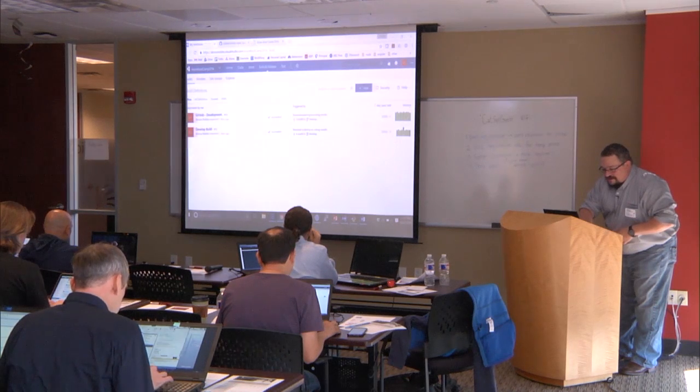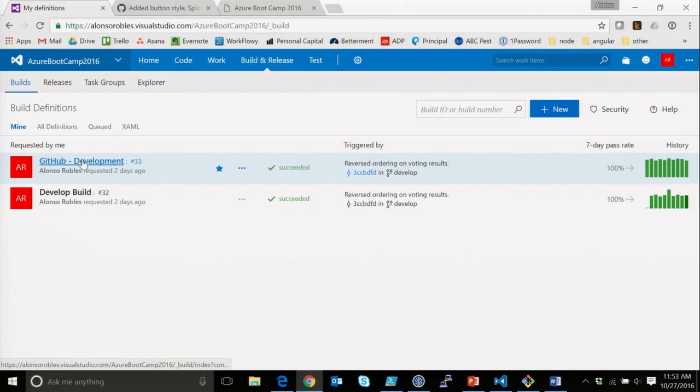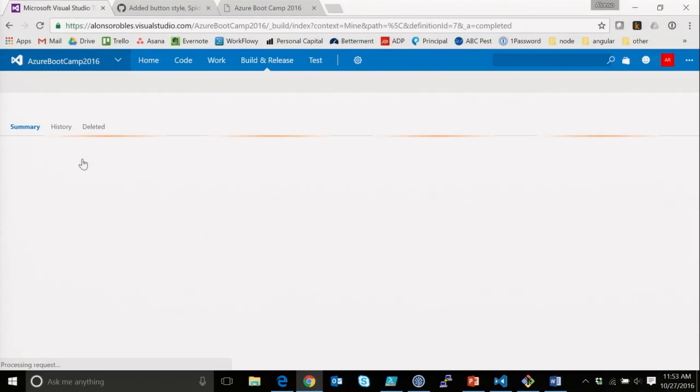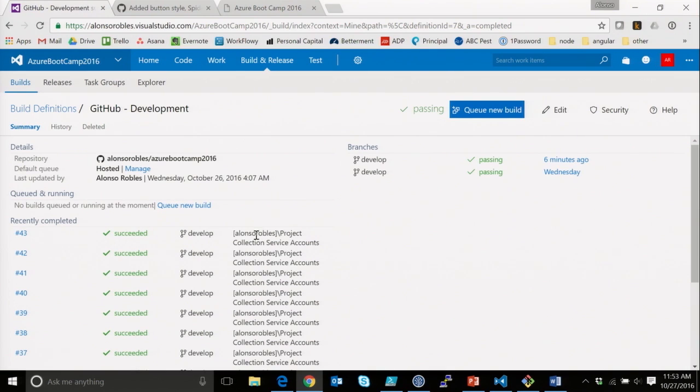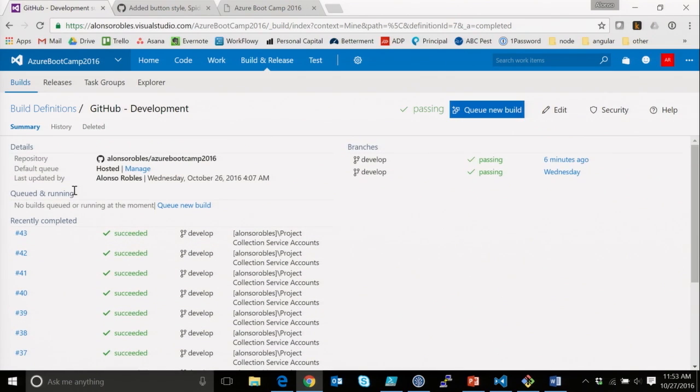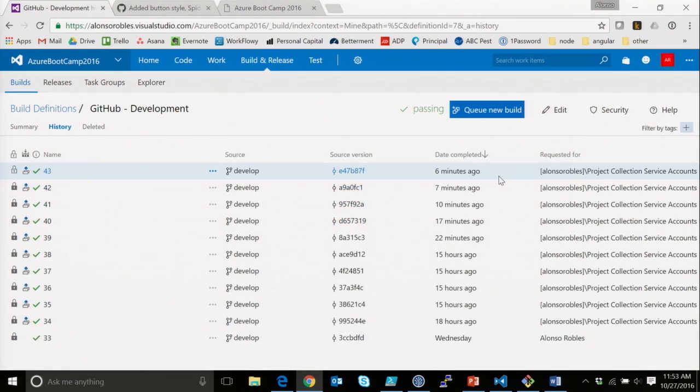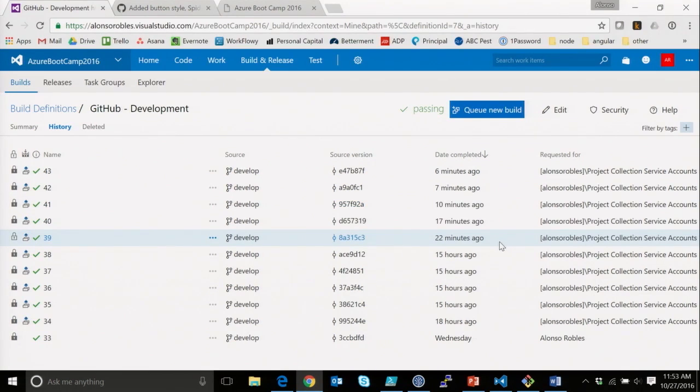So, during the break, we actually had quite a few builds up in here. We look at the history. So, in the last 22 minutes, we had five builds complete through here.